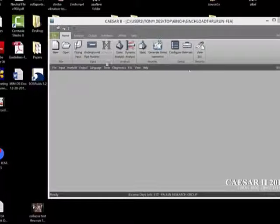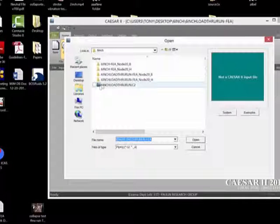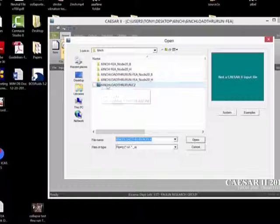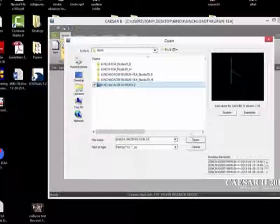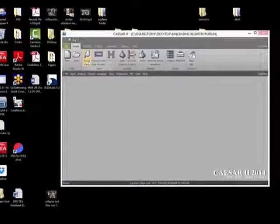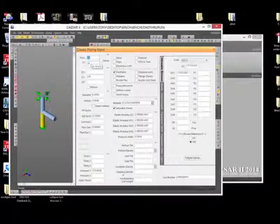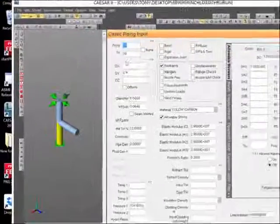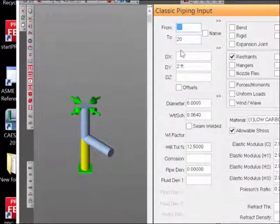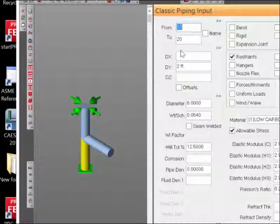We open our Caesar model and select 6-inch load through the run. When the Caesar model opens, we see that it's a relatively simple model with a D over T ratio of 93, which is significantly greater than 40.